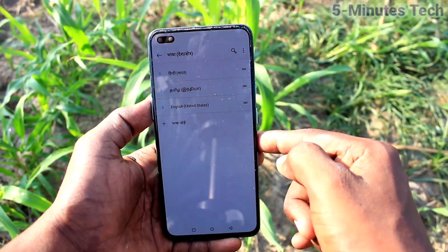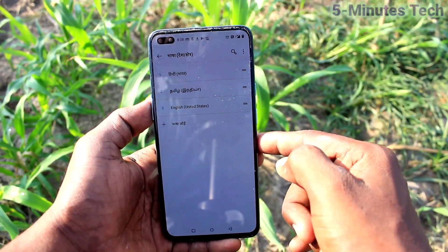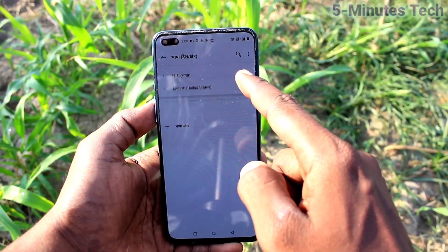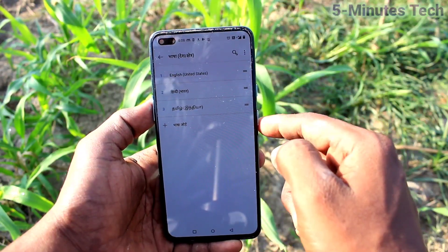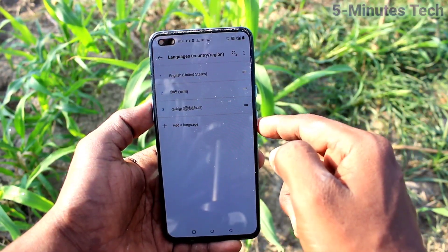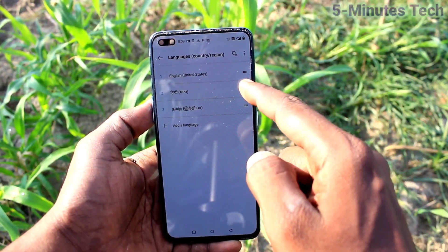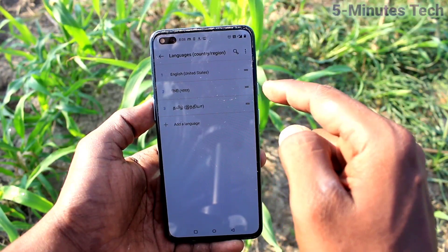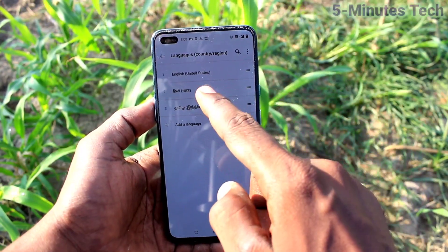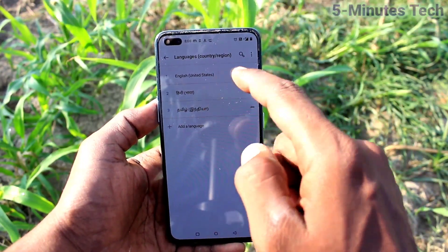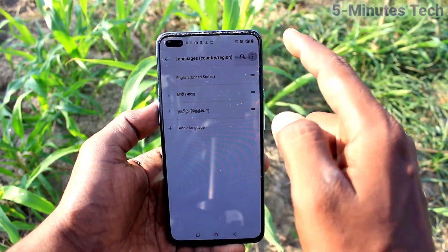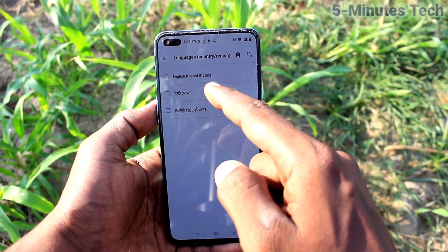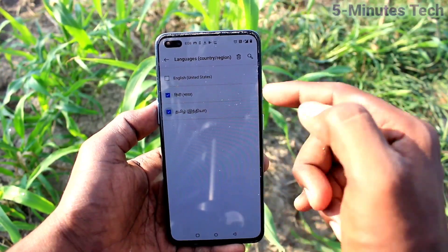If you want to activate another language, just move it to the top. This way you can easily activate the selected language that you have added to your list. If you want to remove languages, click on Remove and select the languages from the list.